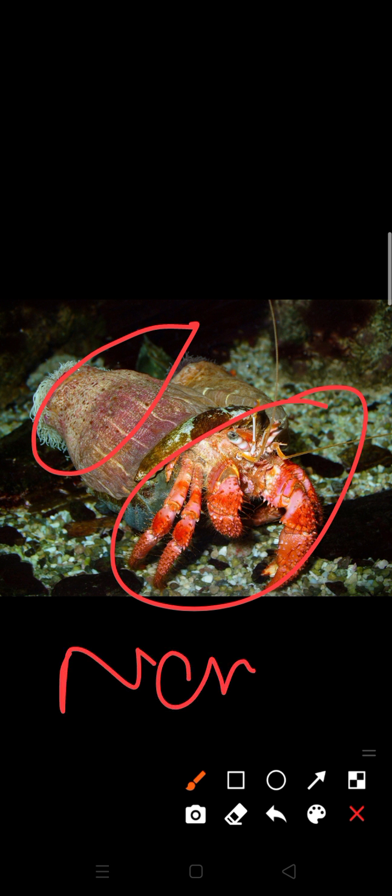This sea anemone protects this hermit crab. You can see here this is the sea anemone and hermit crab. They both live together. So the anemone protects the crab from enemies. Which type of enemies? From nematocysts.